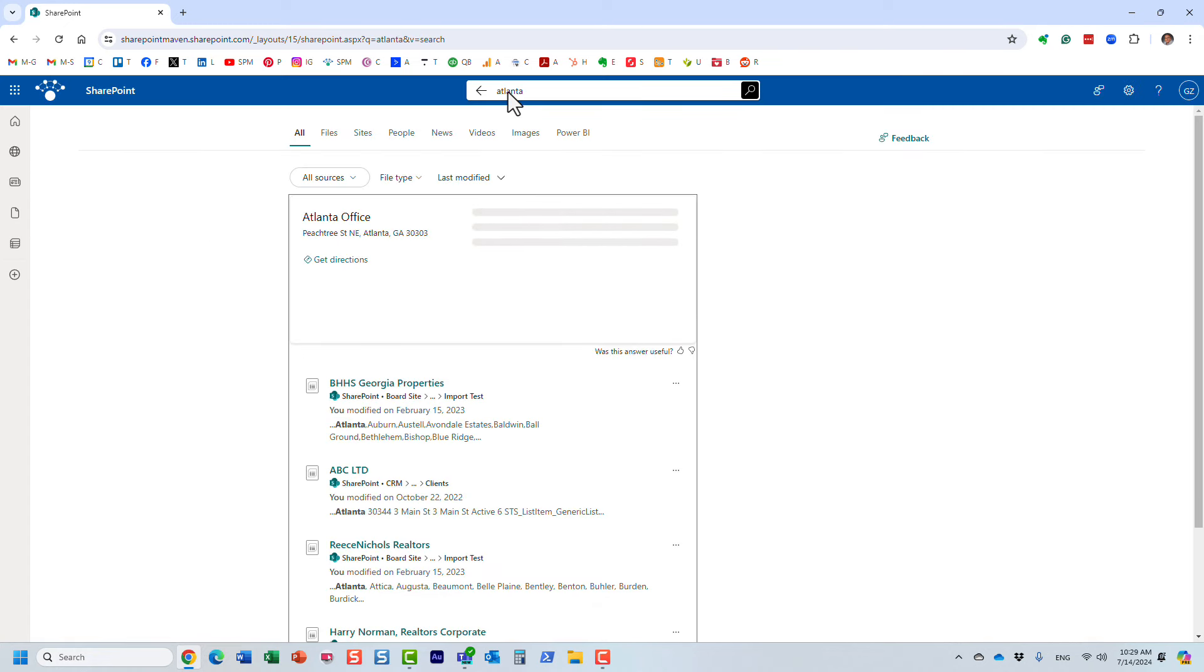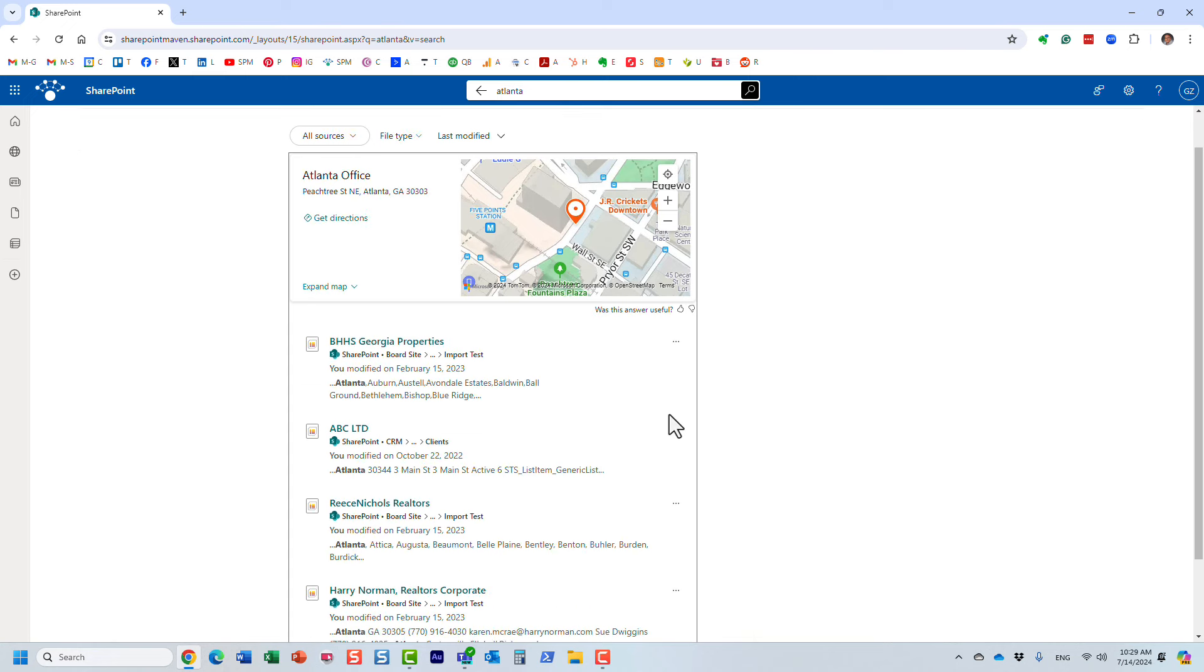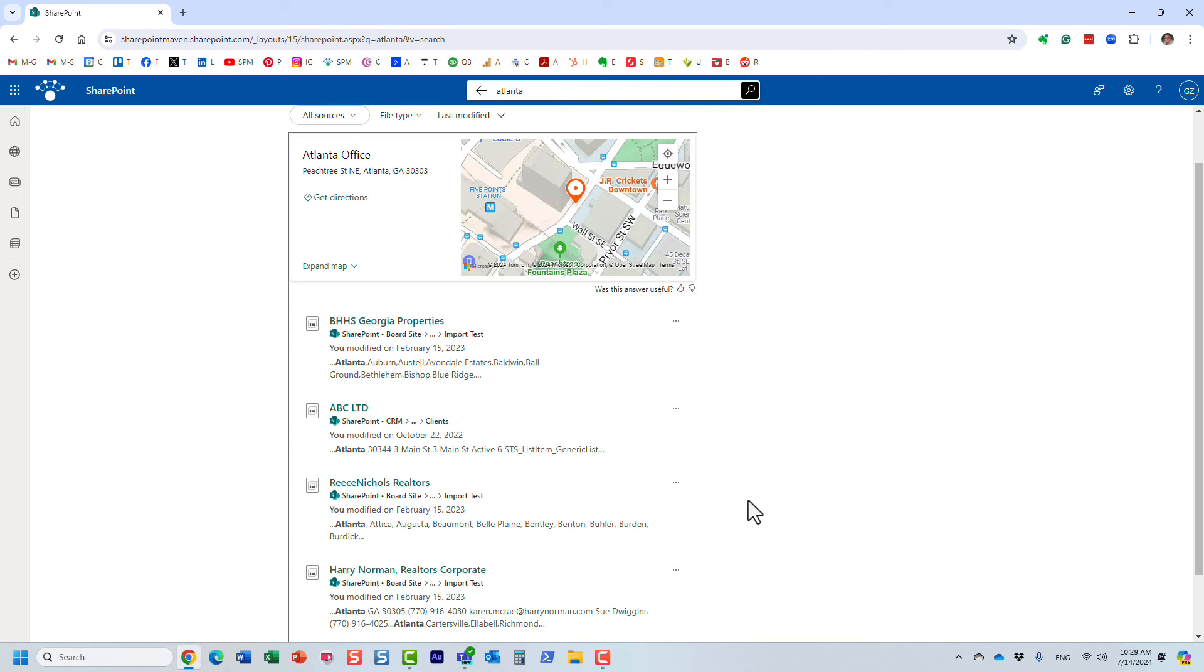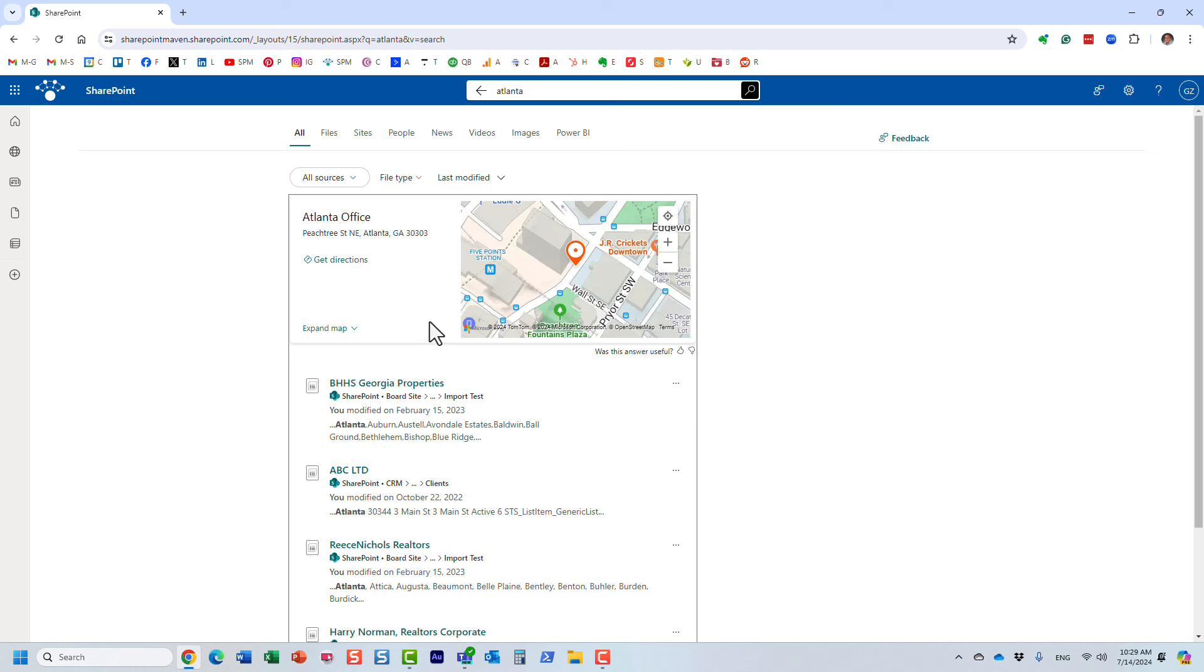Look at this—I type in the word Atlanta, and it gives me various results, maybe documents, some other items that match this particular keyword. But if you notice, the number one result is the actual information I was looking for: Atlanta office and the address, and it gives me a small map as well.